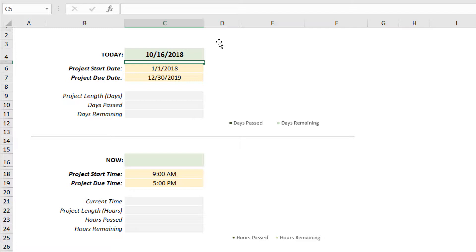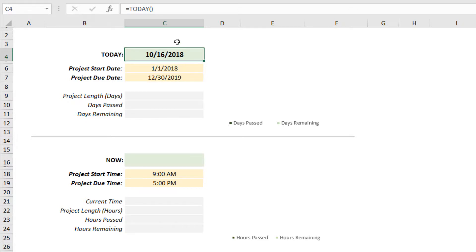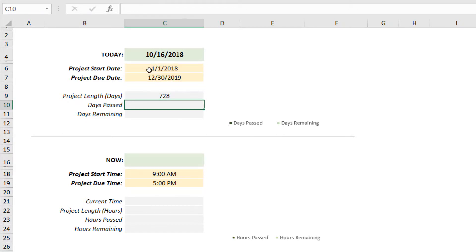I've dropped in sample start and end dates here. One important thing to know about Excel dates is that every date has an underlying date value that's a whole number. That number represents the number of days that have passed since Excel's start of time, which is January 1st, 1900. Because every date is backed by that whole number date value, we can apply simple mathematical and statistical operations against date cells. For example, to calculate the project length in days, we can simply subtract the start date from the due date—728 days in this entire project timeline.